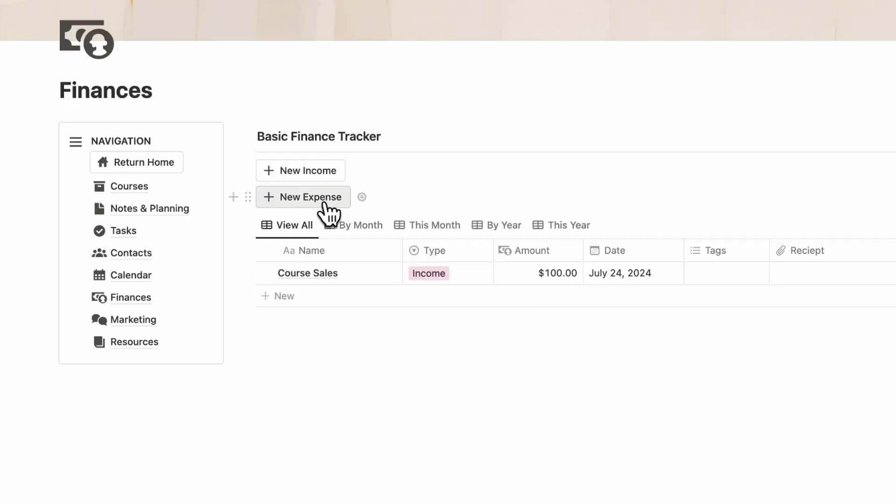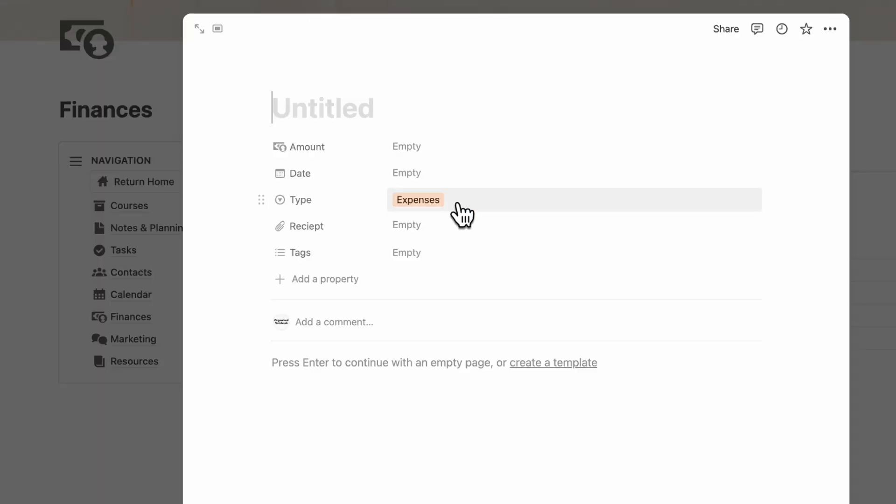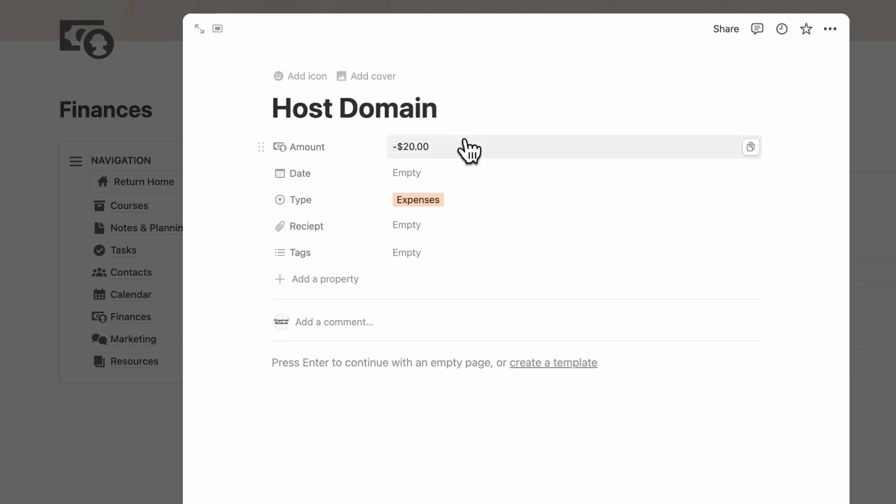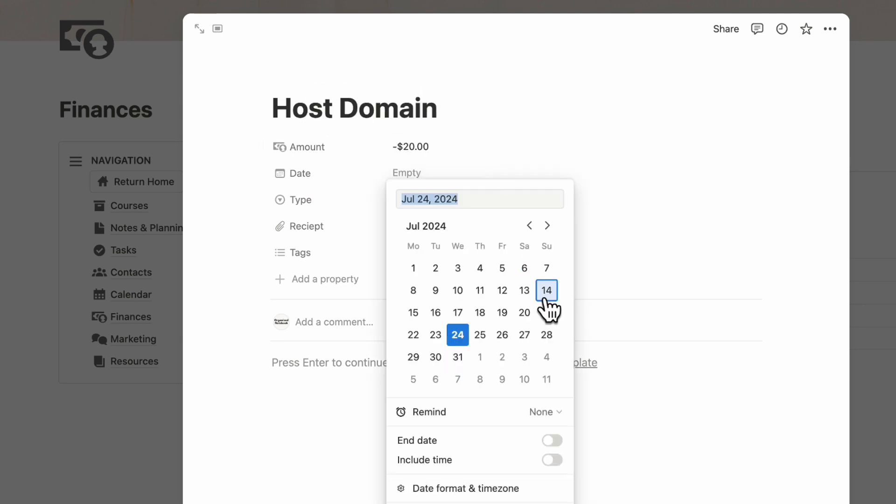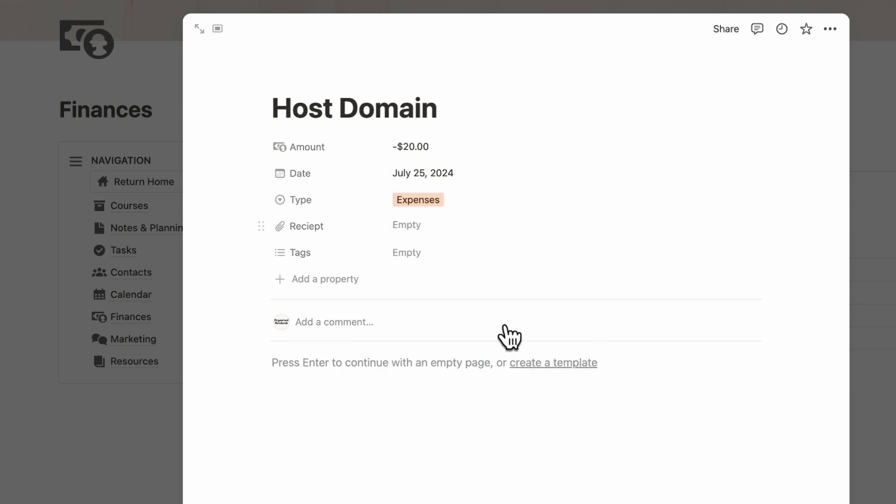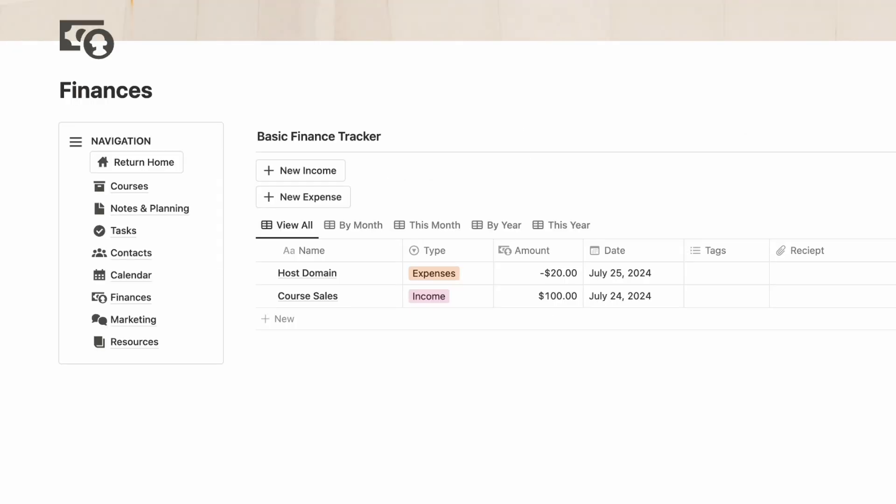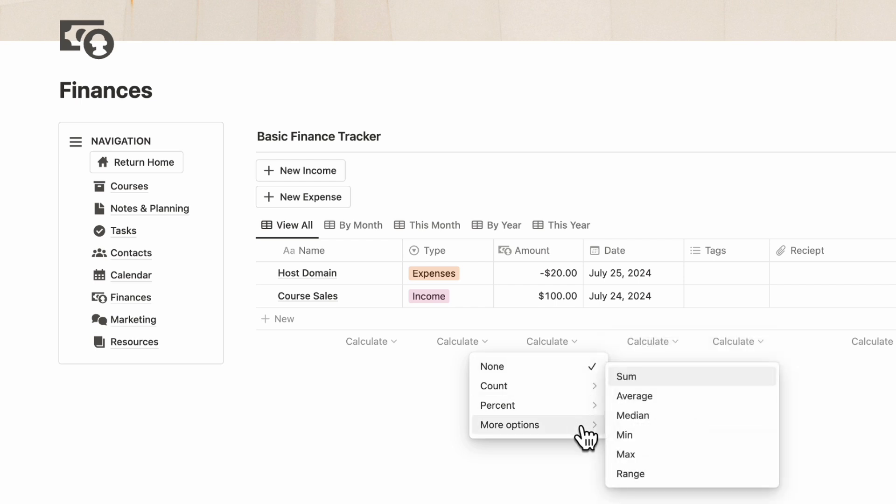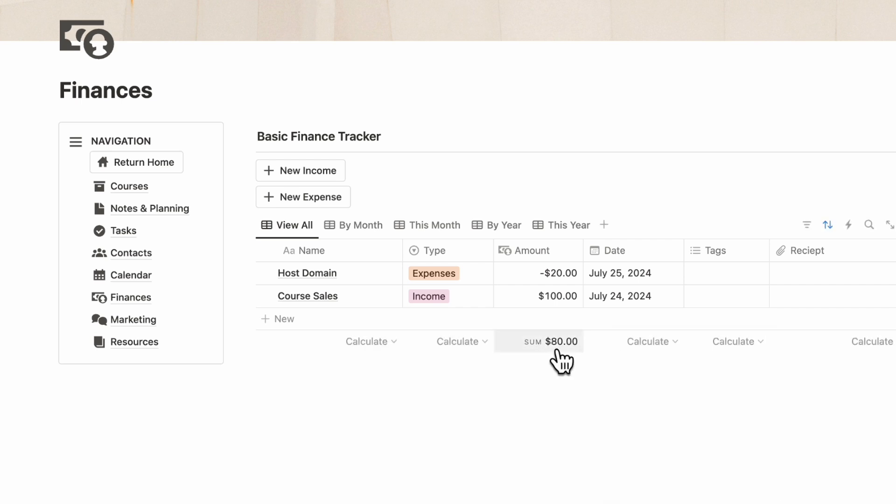Then you can also add a new expense, and make sure to add negative amounts here so that it calculates correctly. Let's say that you're paying $20 to host a domain. You can put something like this, receipt and tags.